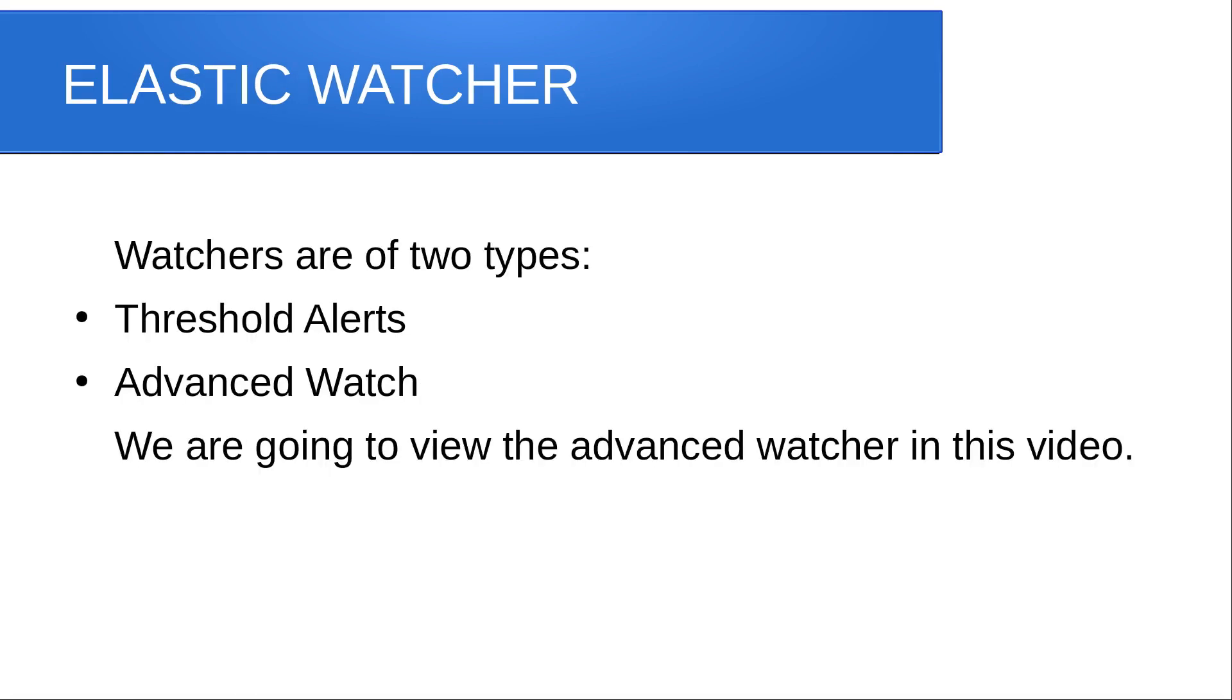Watchers are of two types: threshold alerts and advanced watch, but today we are going to only study about advanced watch.